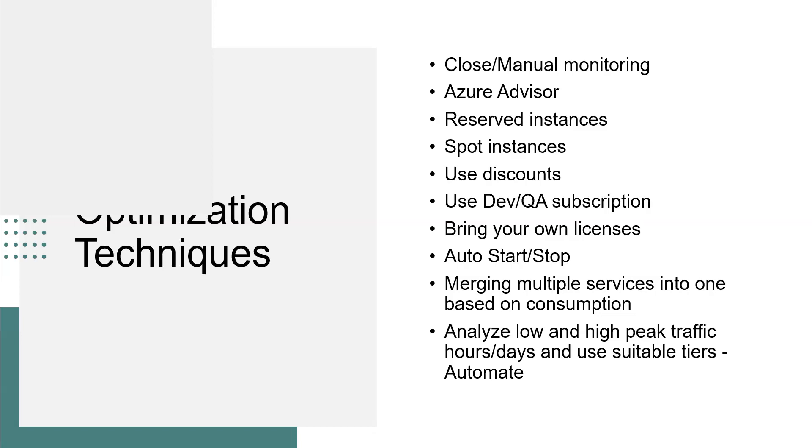Merging multiple services into one based on the consumption, analyze low and high peak traffic hours or days and use suitable tiers, and automate those processes. These are the few techniques we usually use.